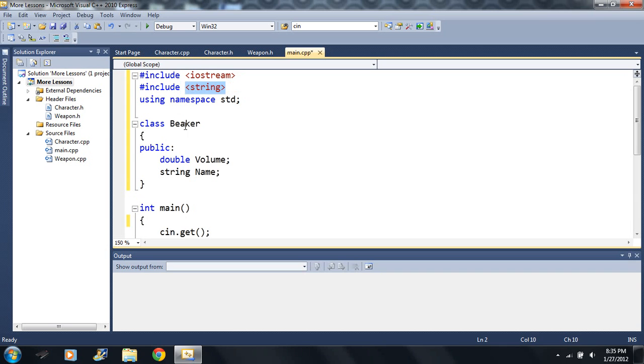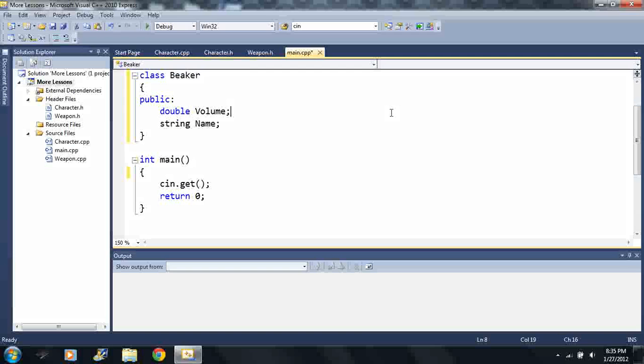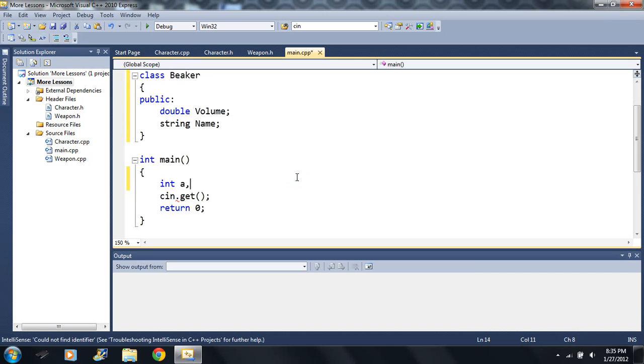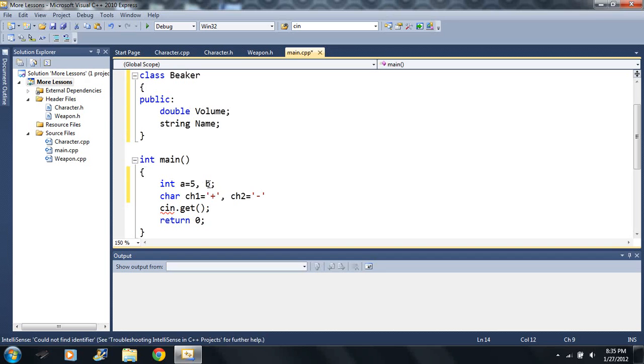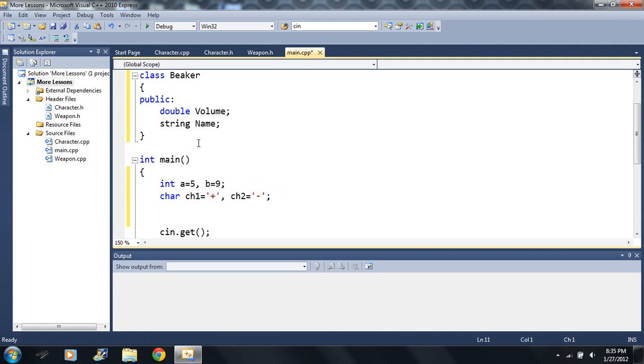I made it real simple. All it's gonna have is a public volume and a name, and everything's double just because I want to keep it really simple here. So I want to make an int a and b, and I'm gonna have a char called ch1 and then ch2, and I'm gonna set them equal to a plus and then minus respectively. And I'm gonna set a and b equal to 5 and 9.